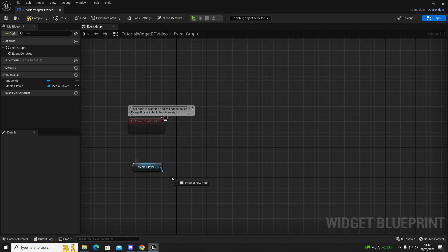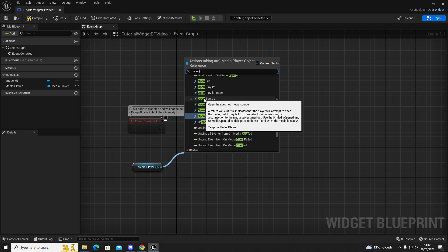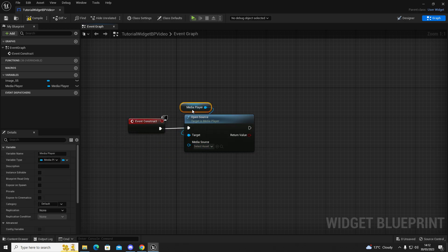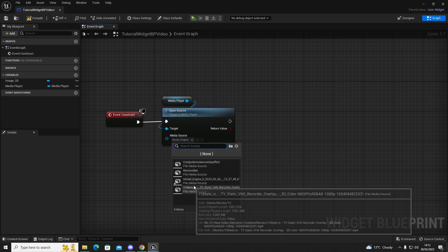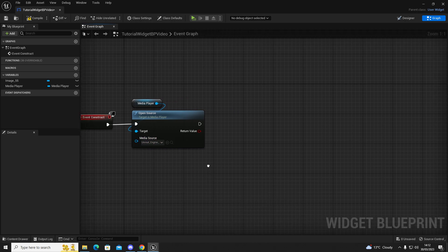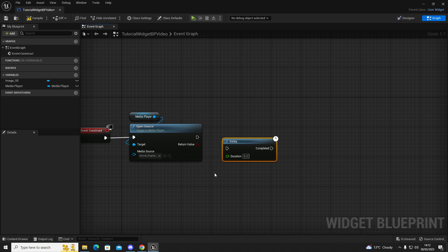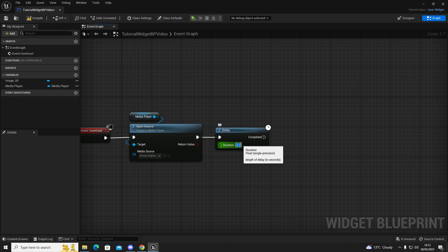Out of this Media Player variable we're going to get an Open Source node. Connect the output of Event Construct to the input of Open Source. Our Media Source will be the video we want to play — click on that to add it as the media source. Then out of the media source execution pin, we're going to get a Delay node — hold D and left-click to place one. Set that delay to 0.3.